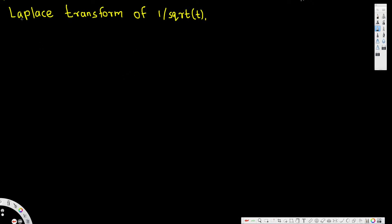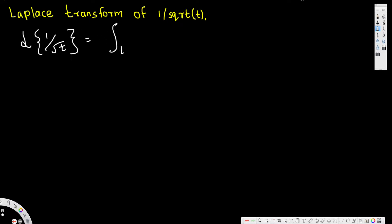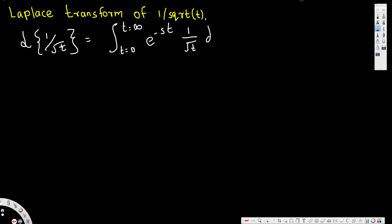Let's see how to do the Laplace transform of 1 over square root of t. The Laplace transform of 1 over square root of t can be written as the integral from 0 to infinity of e to the power of negative st times f(t), where our f(t) is 1 over square root of t, giving us 1 over square root of t dt.